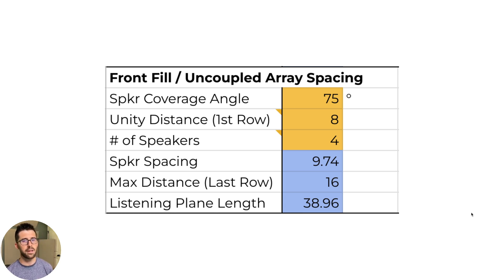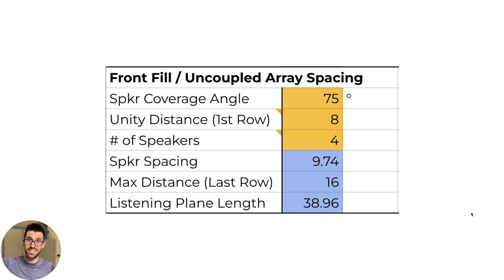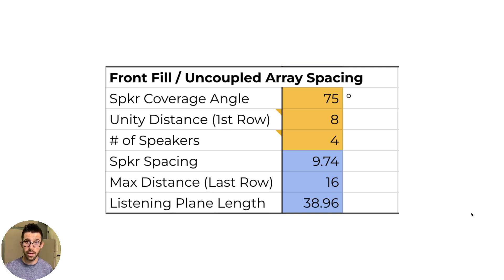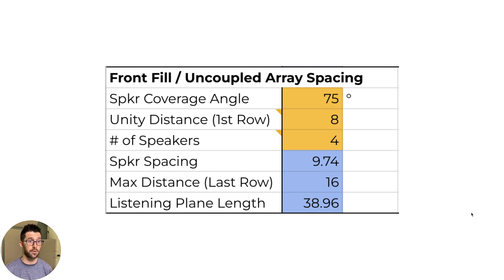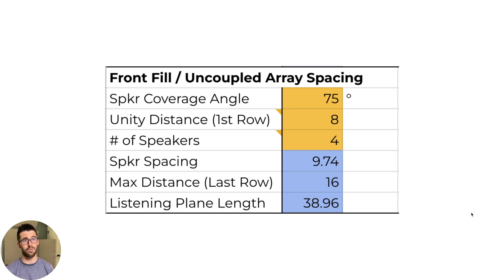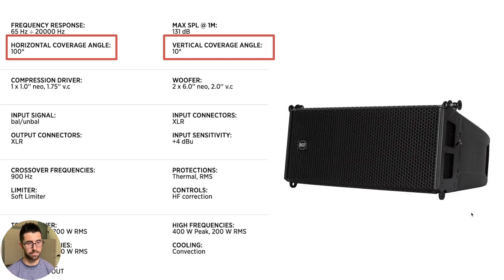And then the listening plane length is the total amount of distance I'm able to cover. So if I know the width of my audience, and I know I need to have front fills covering the entire front first two rows, I can now determine here's what I got in the truck. Here's how far it's throwing. Here's how many I got. Can it cover that?